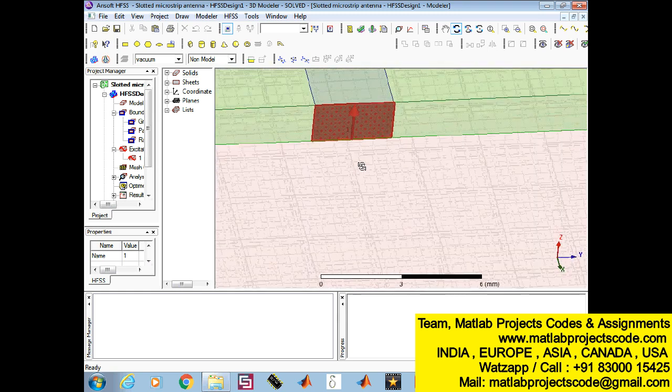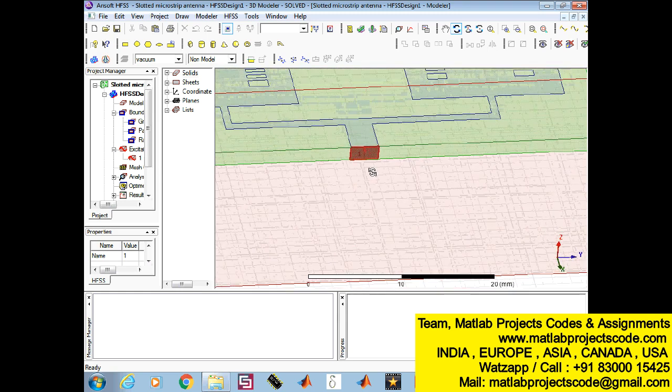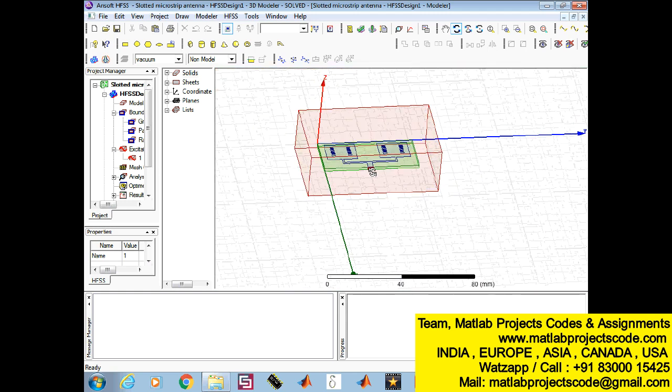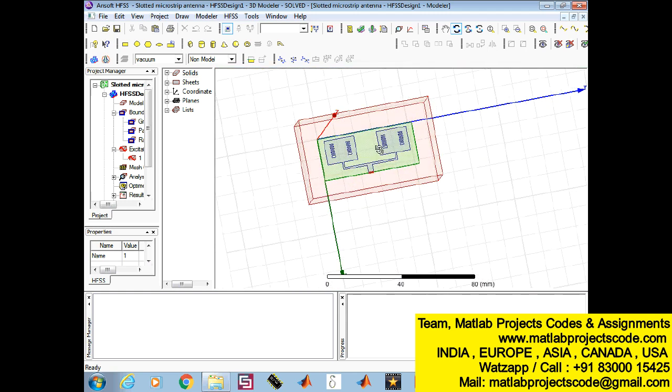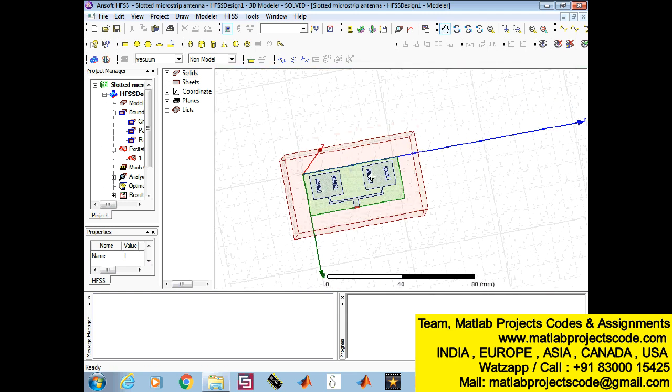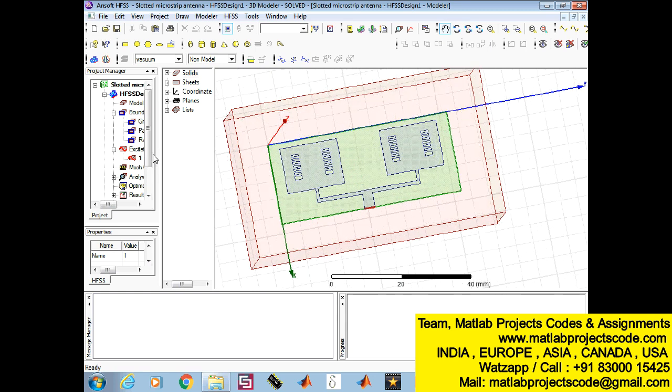Microstrip antennas have several advantages like low profile, low cost, and ease of fabrication. The major disadvantage of the microstrip patch antenna is its inherently narrow impedance bandwidth.